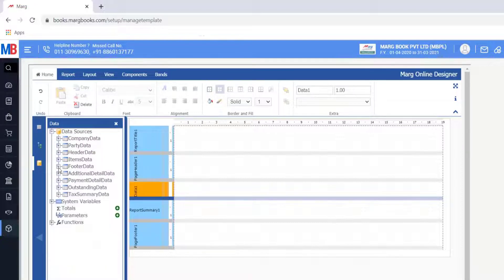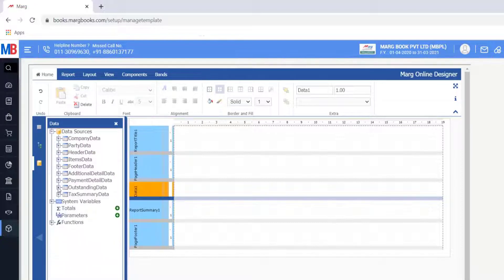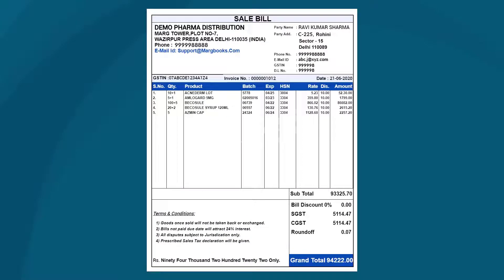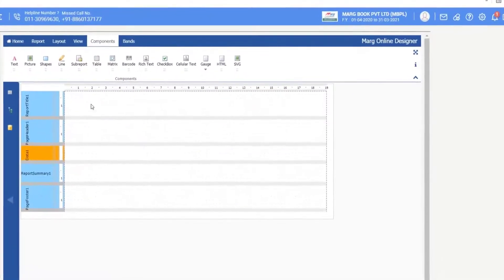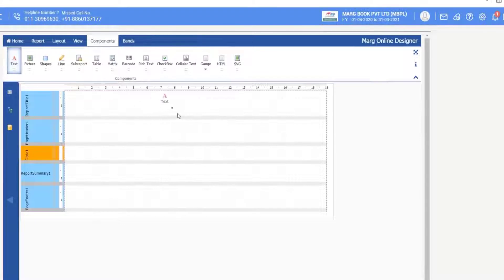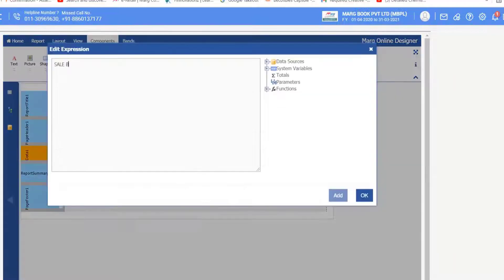Similarly there is additional detail, payment detail, outstanding data, and tax summary data. As we can see in the sample invoice, the heading is Sale Bill. To type text you will go to Components, then click and drag the text onto the form in the Report Title 1 section and drop it in that area. Then double click on it, type 'Sale Bill' here, and click OK.